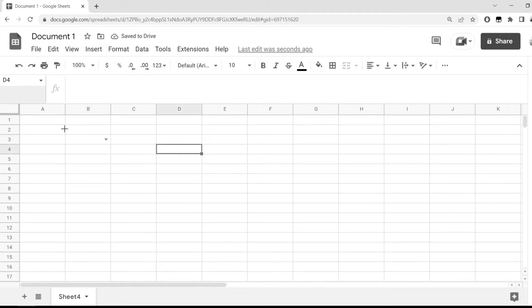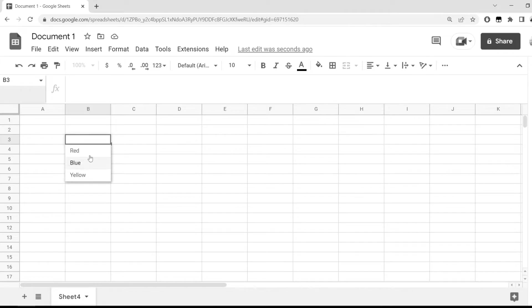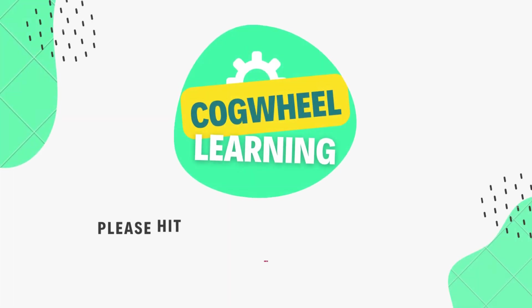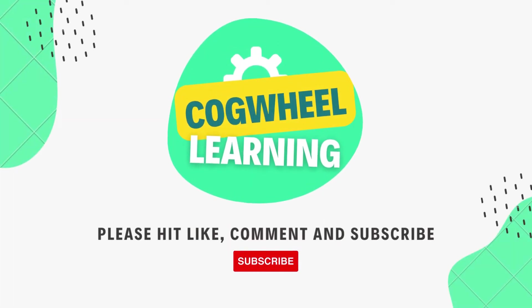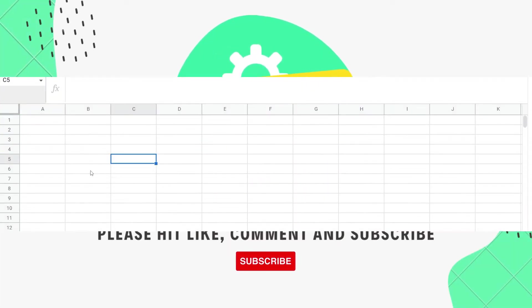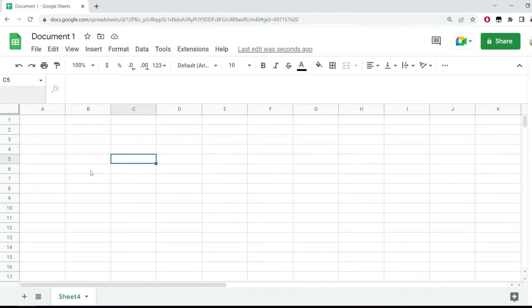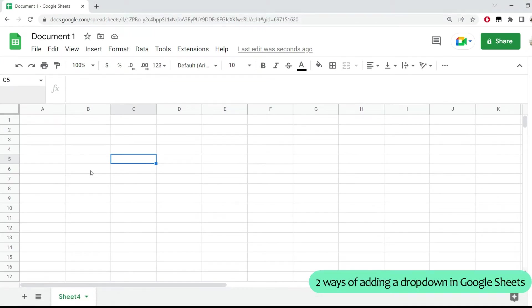Now whenever I go to cell B3, I have my dropdown in here, and if I click on it, I have these values right here. In this quick video, I'd like to show you two ways of adding a dropdown in Google Sheets.